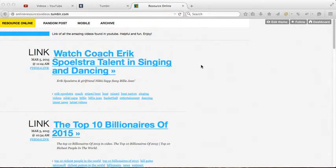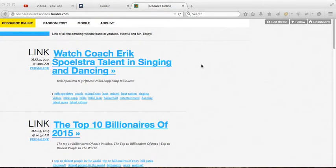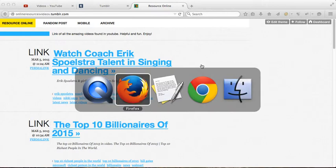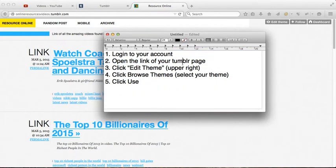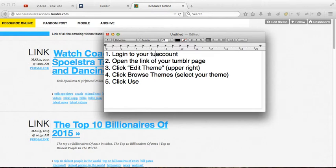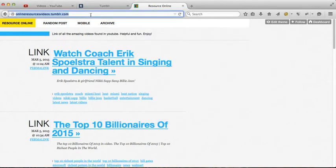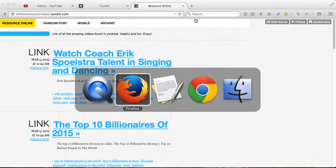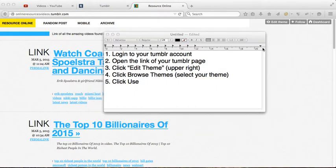Hi guys, today I'm going to discuss a short tutorial on how to change your Tumblr theme. First, log into your Tumblr account, then open the link of your Tumblr page. For example, this is my Tumblr page.